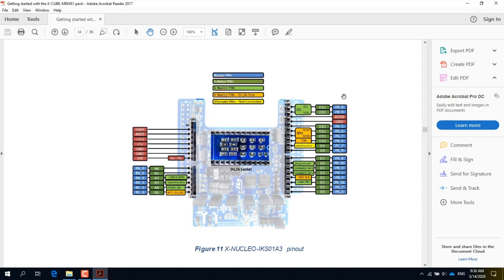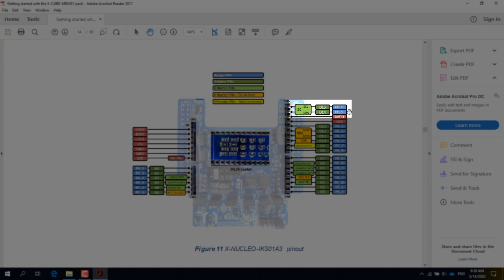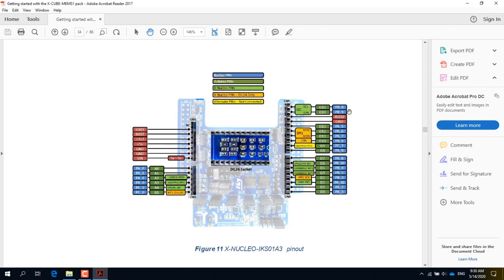Figure 11 shows the pinout of the IKS01A3 expansion board. In the top right corner one can see the block for the I2C bus. This bus connects the microcontroller to all sensors on the expansion board. It is made of two lines: a serial clock line and a data line. The serial clock line corresponds to pin D15 on the expansion board and is connected to pin PB8 of the microcontroller. The serial data line corresponds to pin D14 and is connected to pin PB9. Just remember PB8 and PB9.